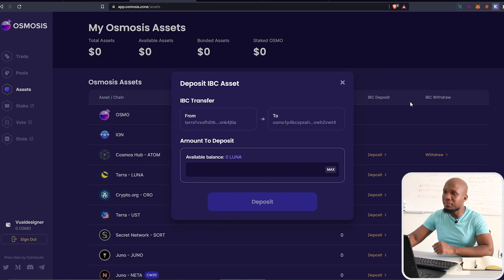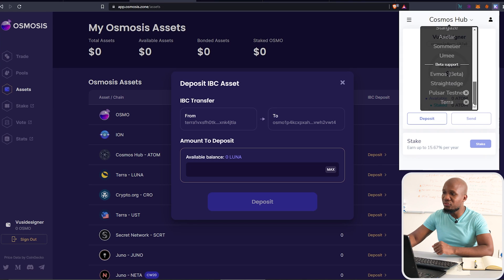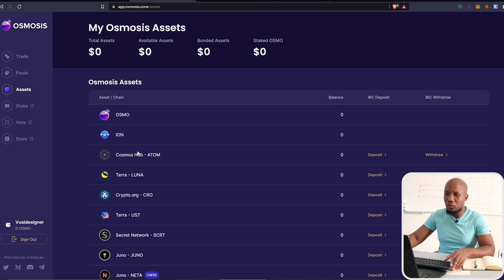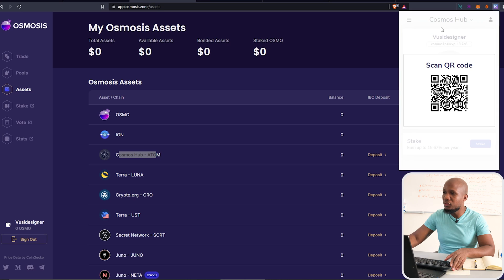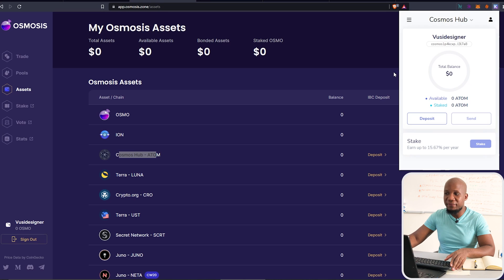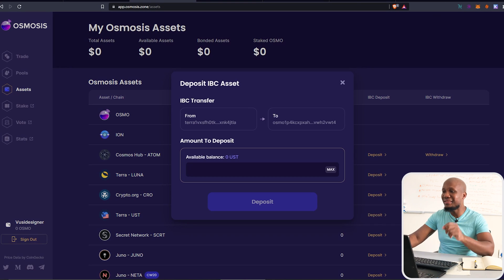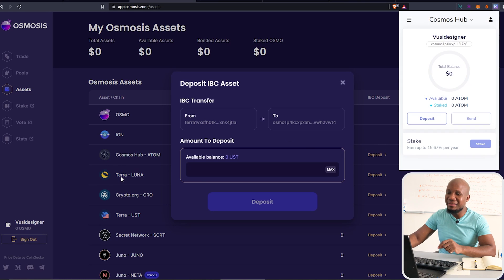Now that we've added it, when you open the Keplr wallet and click on the dropdown menu and scroll to the bottom, you can see we now have Terra. Previously we didn't have Terra Luna, which means we can now bring funds using the Terra network. Alternatively, you can use the Cosmos blockchain — just click your Keplr wallet, click Deposit, select Cosmos, and scan the QR code or copy the wallet address. In this case, we want to use Terra Luna to bring UST.